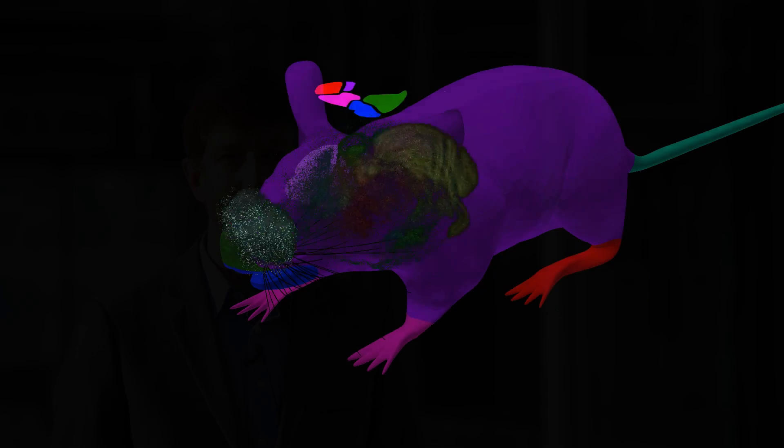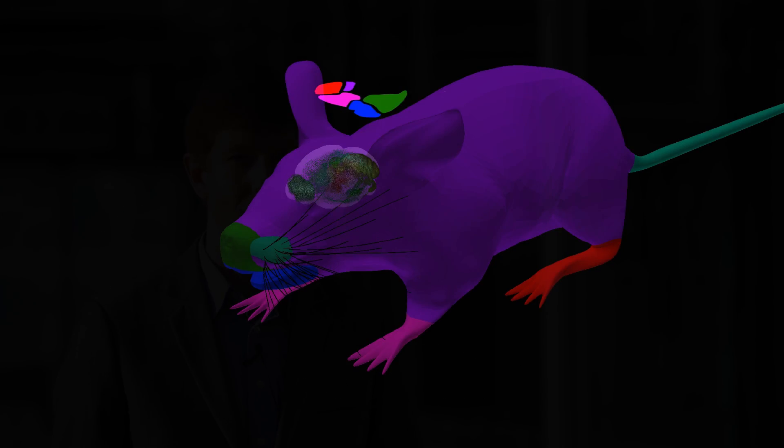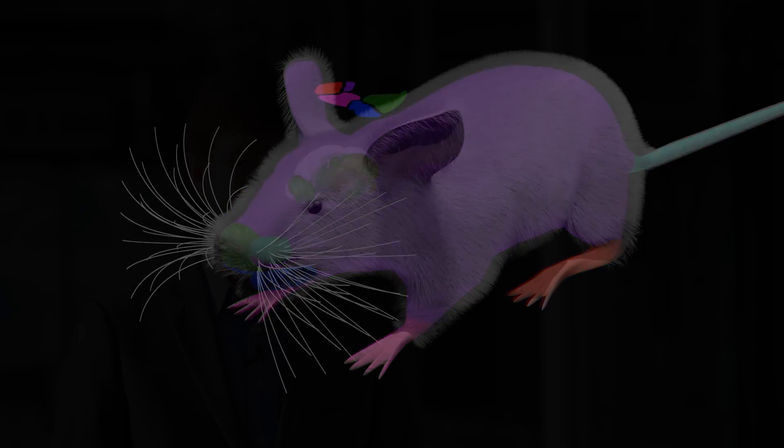We started by building a virtual mouse brain and putting it into a virtual mouse body.